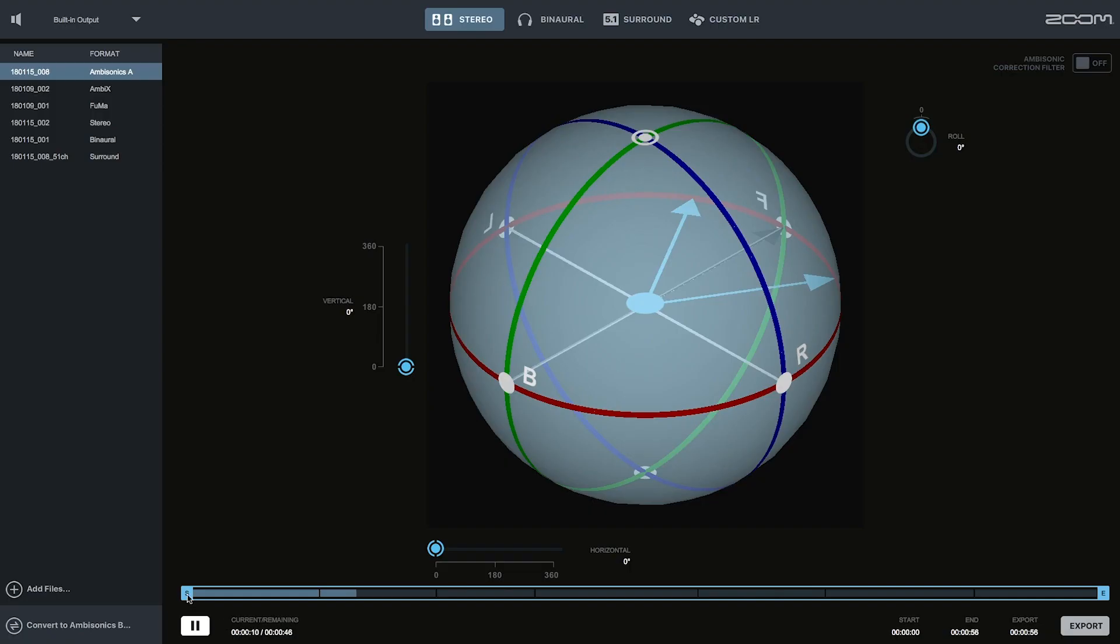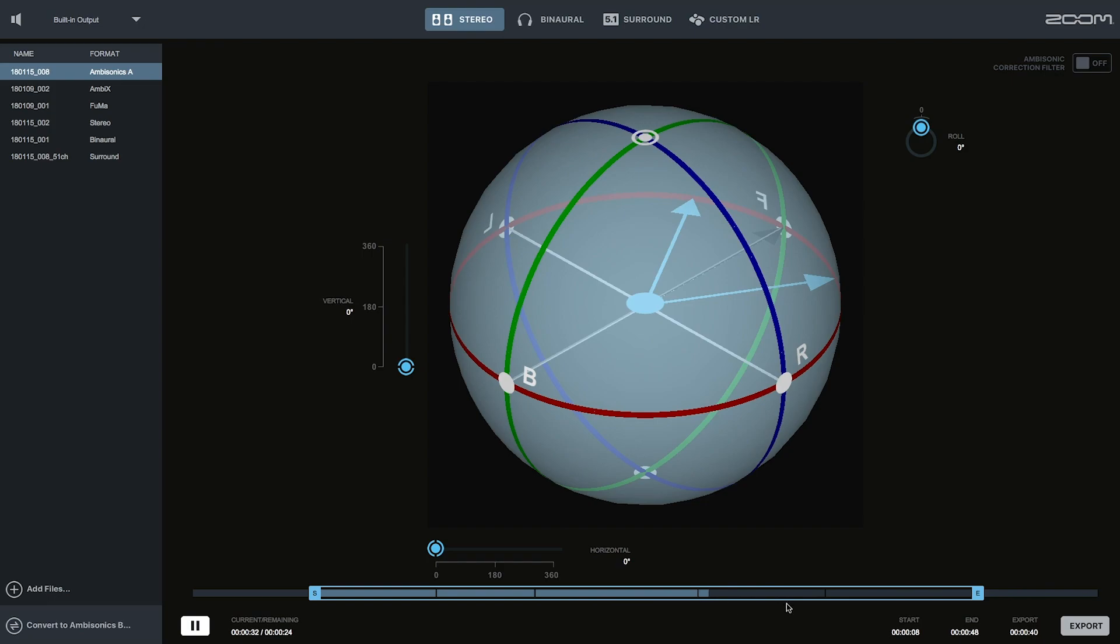You can adjust the start and end points to trim your file if there is any unnecessary audio. Any marks that were created during recording will appear on the scrub bar.